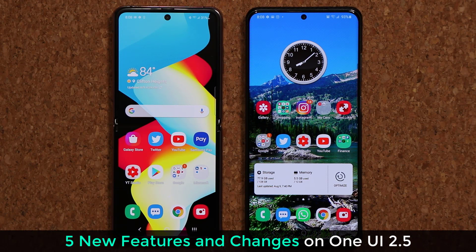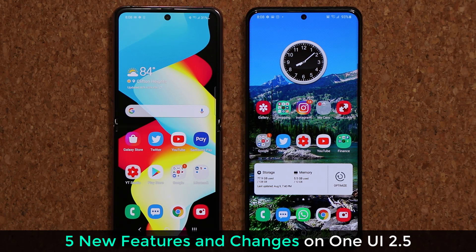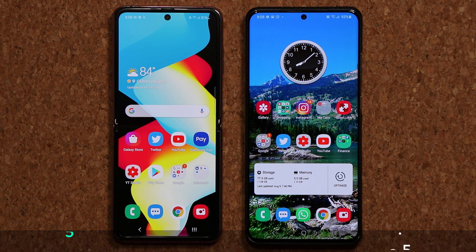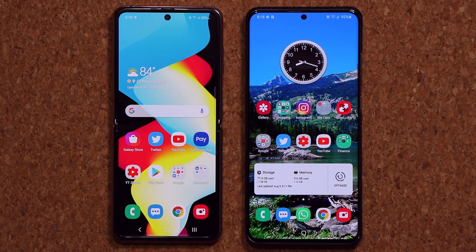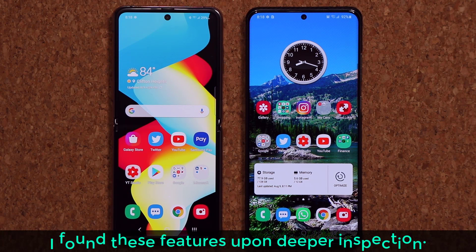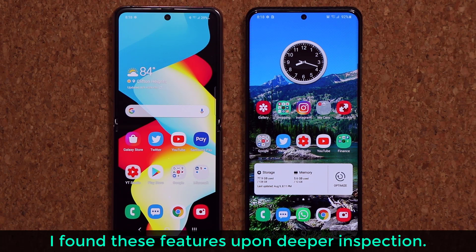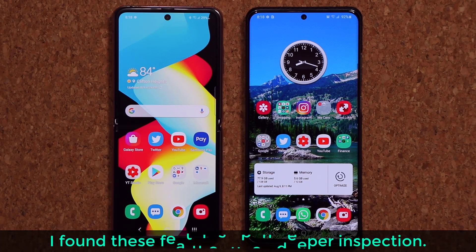Hey guys, Sok here from Sok E-Ticket. In today's video we are going to be talking about One UI 2.5 and some of the new changes that One UI 2.5 brings that One UI 2.1, 2.0, or older versions don't have. So let's dive in and get started. I did make a video about this earlier where I couldn't find many changes, but upon deeper inspection I was able to find five new changes and features on One UI 2.5.